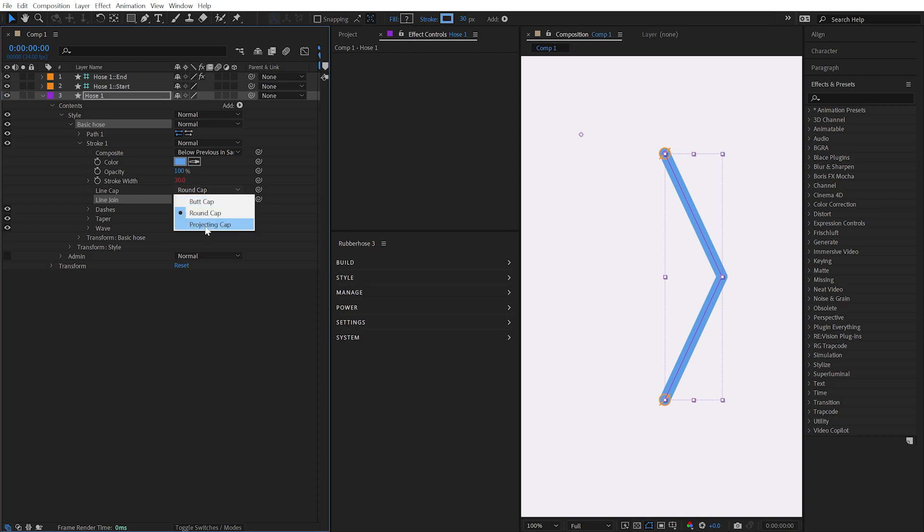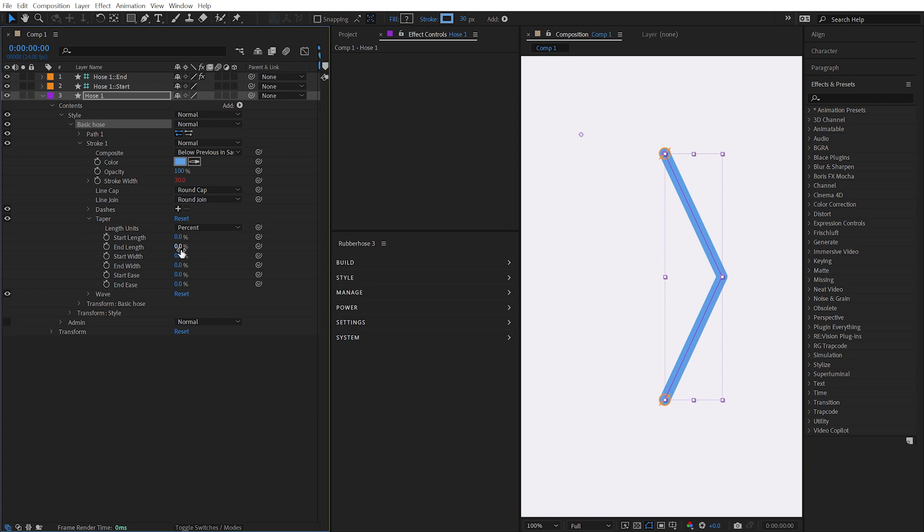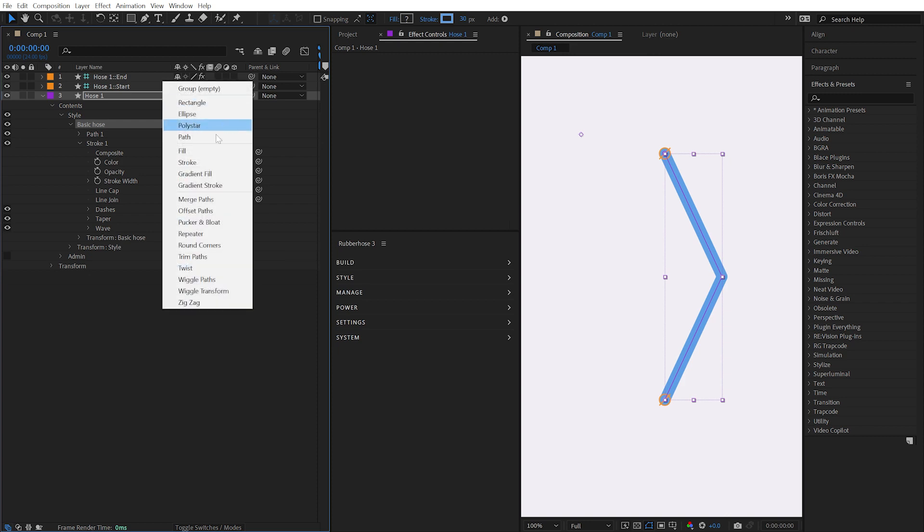This makes it easy to change the cap or join types, add dashes, tapers, waves, and even shape layer operators.